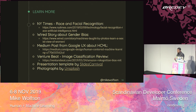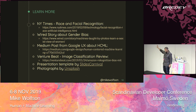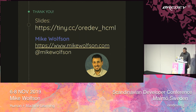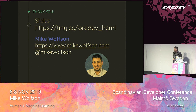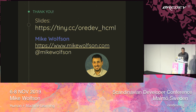I think I am right on time. The links where you can read more, and where my research for this presentation came from, are available. The slides are already up at the URL tinycc slash oredev slash hcml, so you're welcome to download those. You're also welcome to reach out to me on social networks or come find me at the conference. Thank you so much.